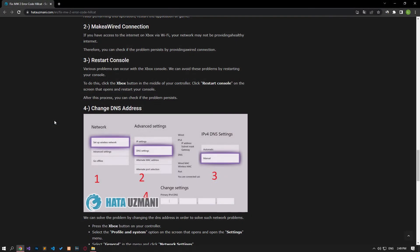If you are providing your internet access on Xbox via Wi-Fi, your network may not be providing a healthy internet connection. Therefore, you can check if the problem persists by providing a wired connection.